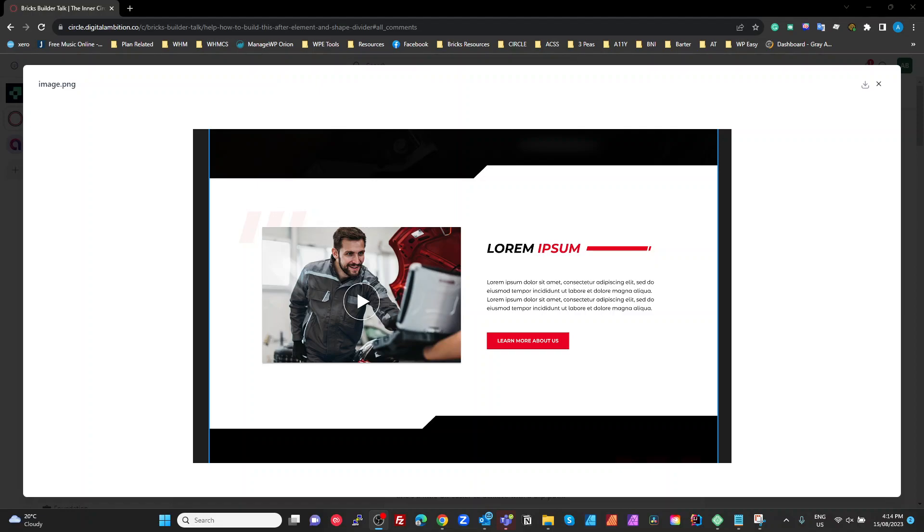Alright guys, so hopefully this video is to redeem myself from a mistake this morning. I put up a YouTube video showing how to do this heading section here with the lorem ipsum and the line after it.